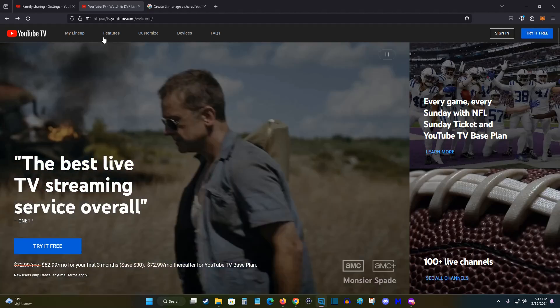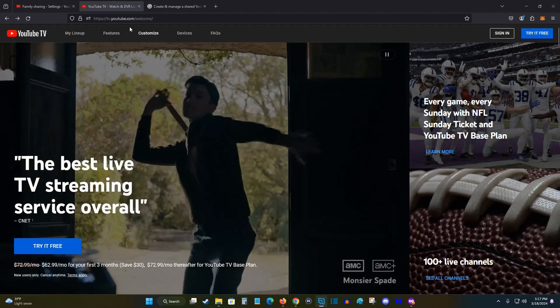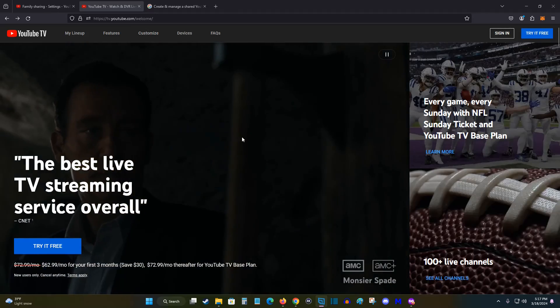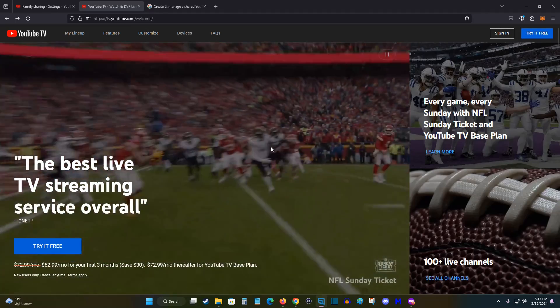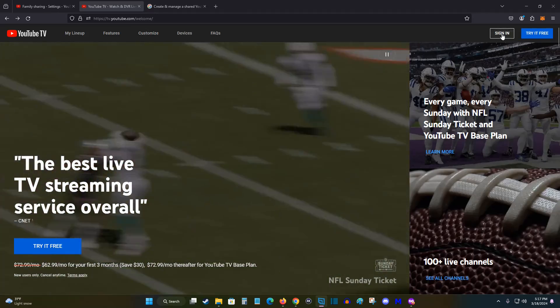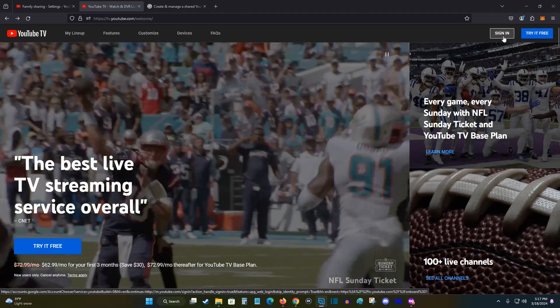So what we want to do is head on over to tv.youtube.com. I'll link this page down in the description. Make sure you sign into your account.